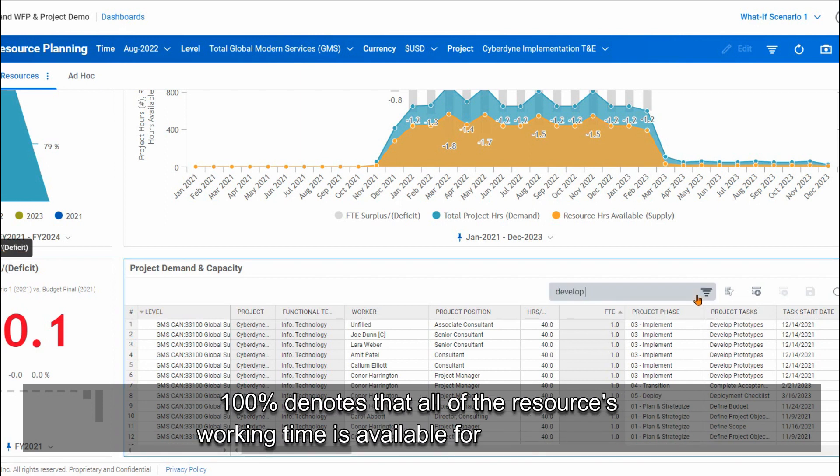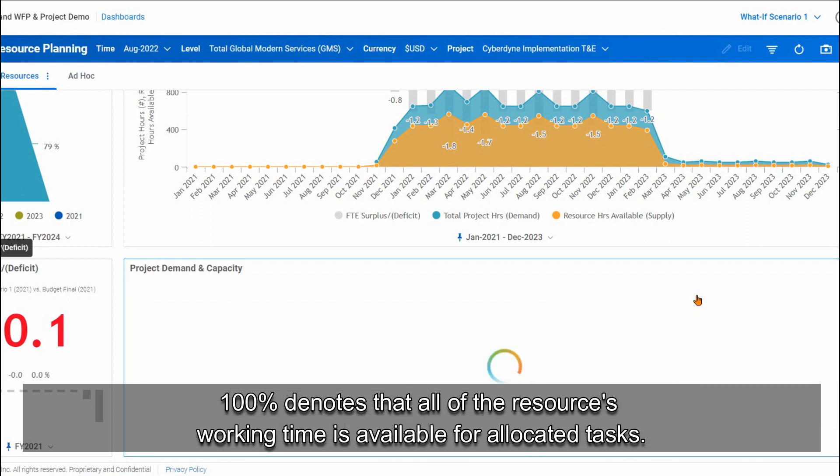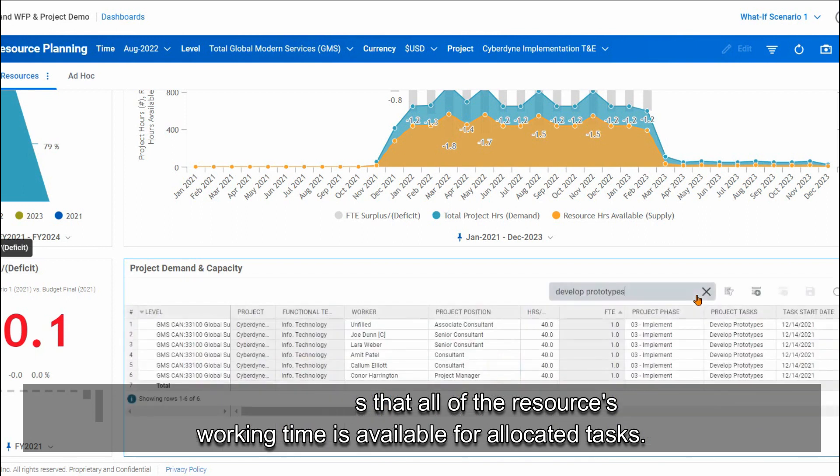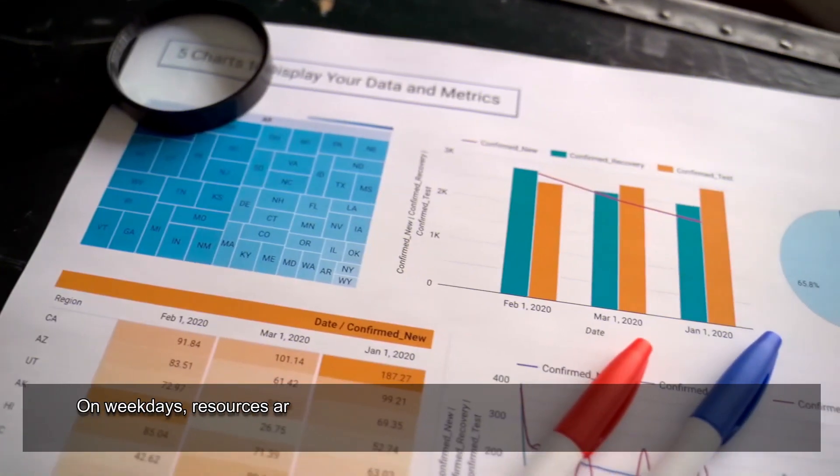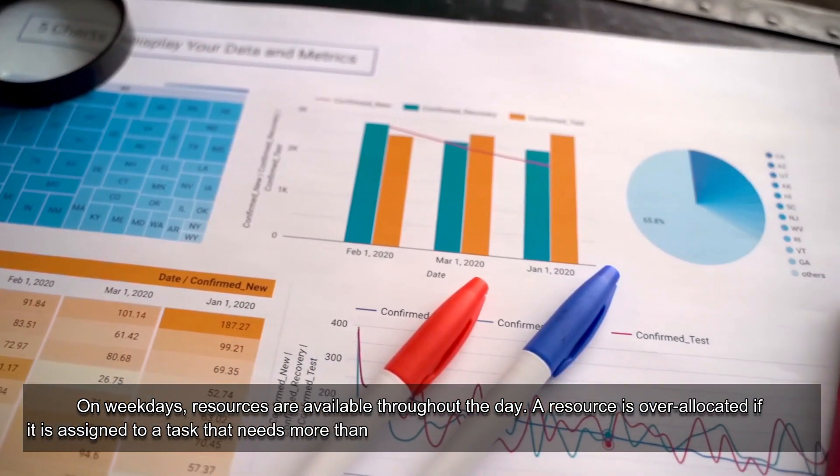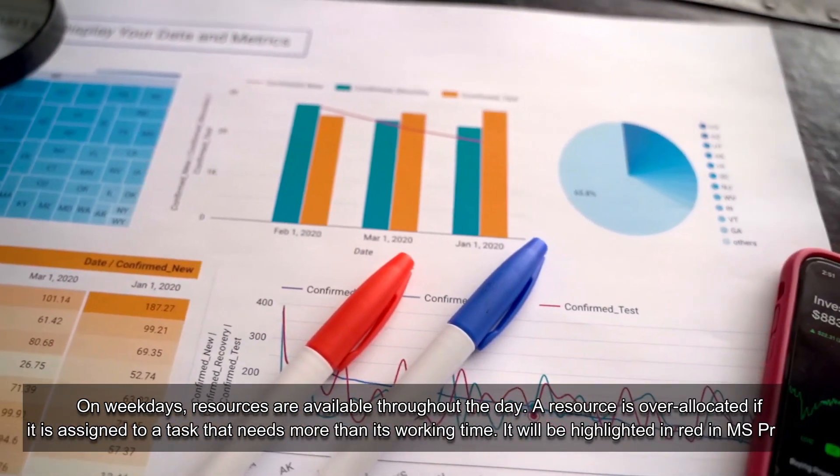100% denotes that all of the resource's working time is available for allocated tasks. On weekdays, resources are available throughout the day.